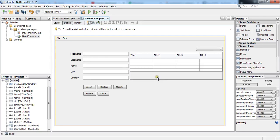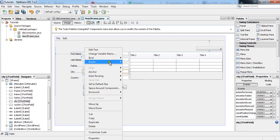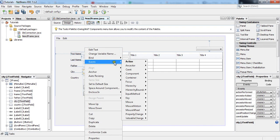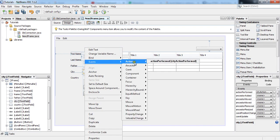Bismillahirrahmanirrahim, my name is Jalal Ahmad and in this tutorial we are going to learn how to remove unwanted events or events which are created by mistake. For example, I have created an event on this text field.